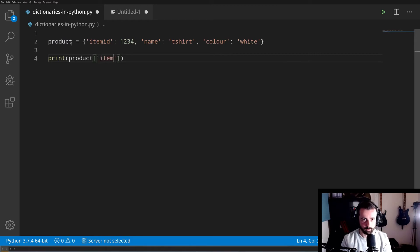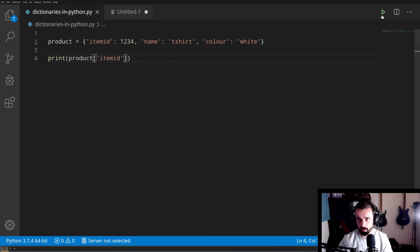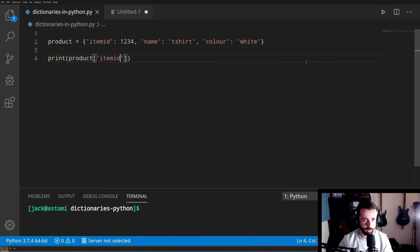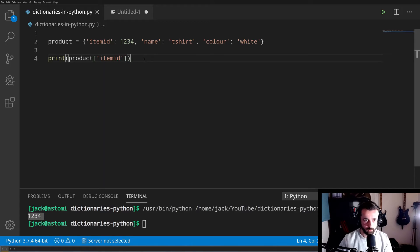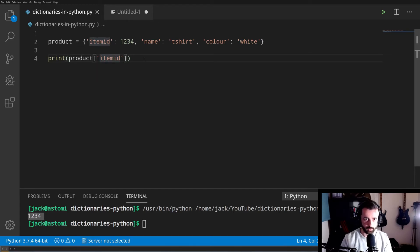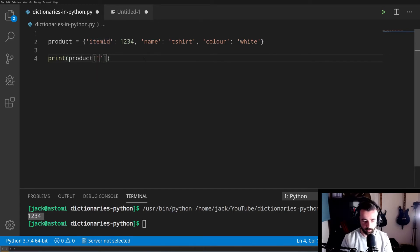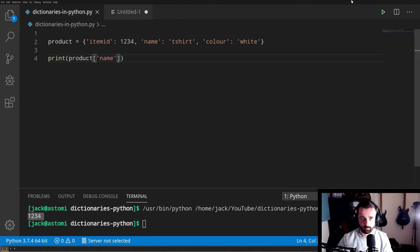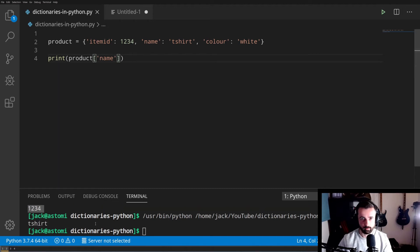If we use item ID, save that and run that, we should get 1234 as our output, which we do down here. If we wanted to call another key, we can do exactly the same thing. Let's just call name really quick and see what we get, and it should be our t-shirt. There we go.